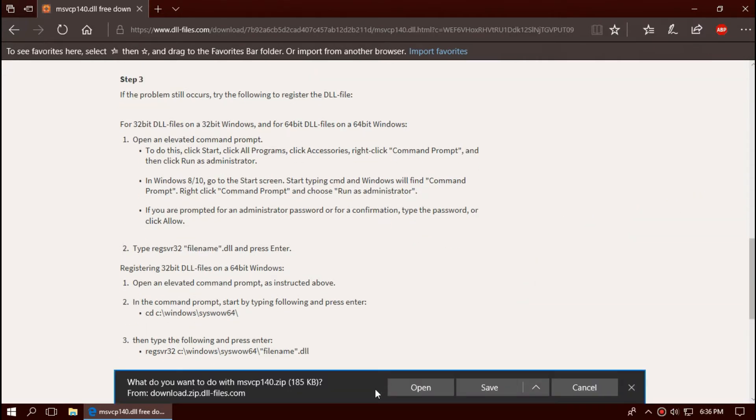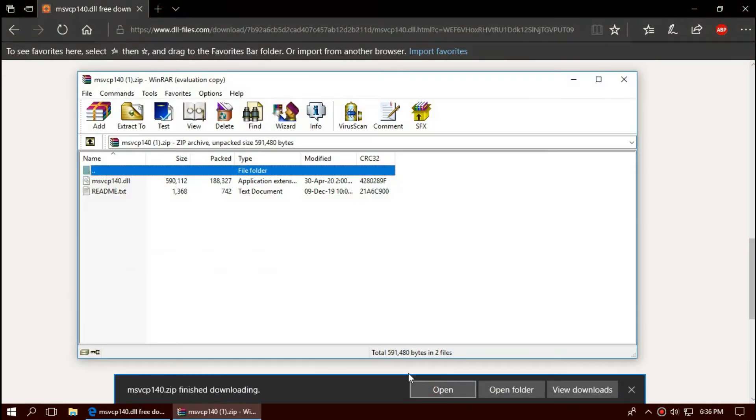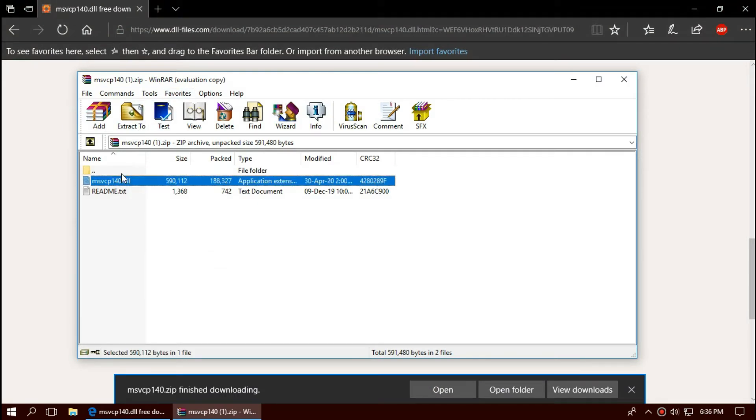As the download completes, hit open. There you can see the missing dll file. In the next step, we'll be placing this file.